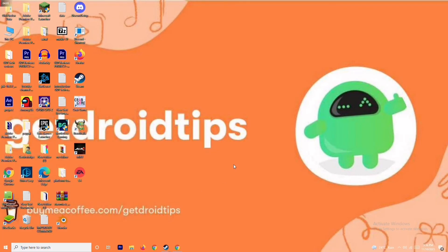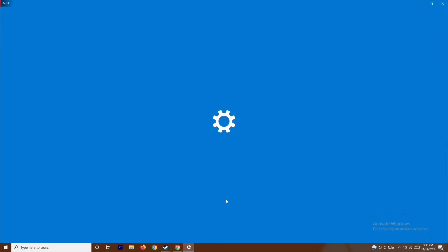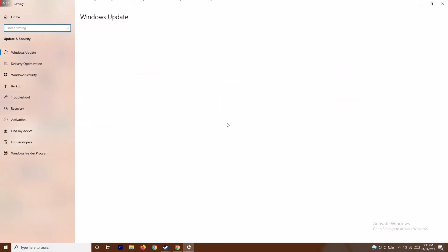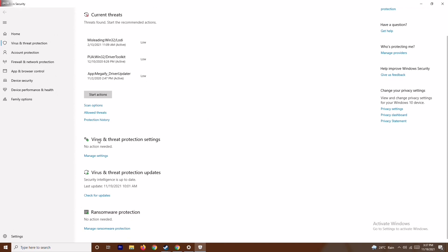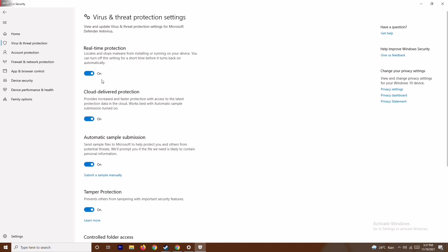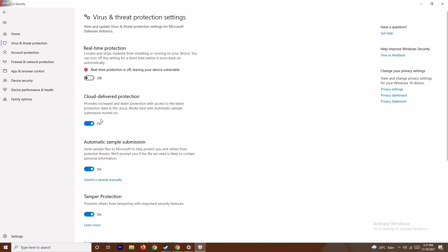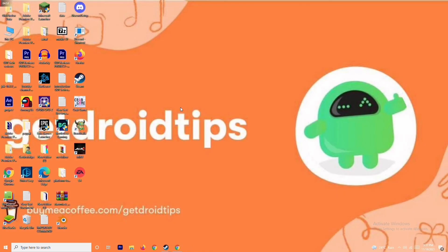For the next step, press the Windows and I keys together to open Settings, go to Update and Security, then go to Windows Security. From here, click on Virus and Threat Protection. Scroll down and under Virus and Threat Protection settings, click Manage Settings. Then turn off Real-Time Protection and click Yes. This is very important — try the game again after doing this.